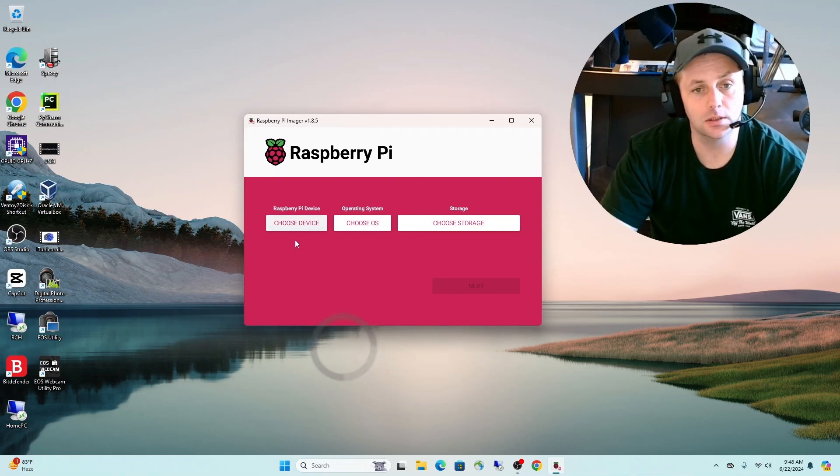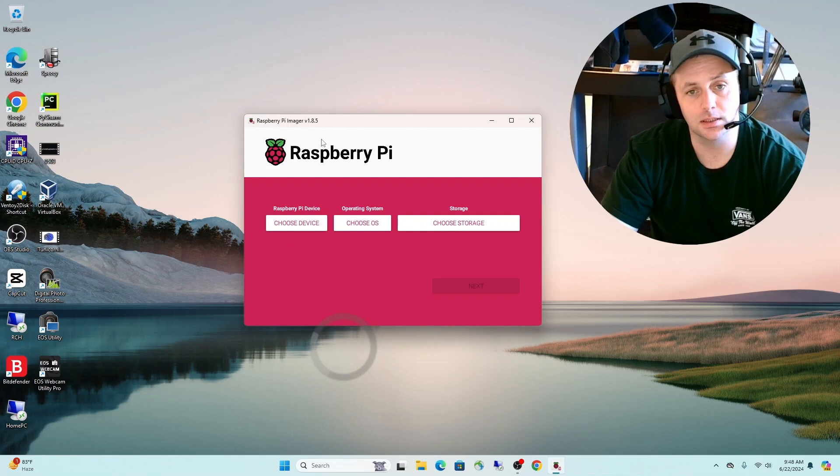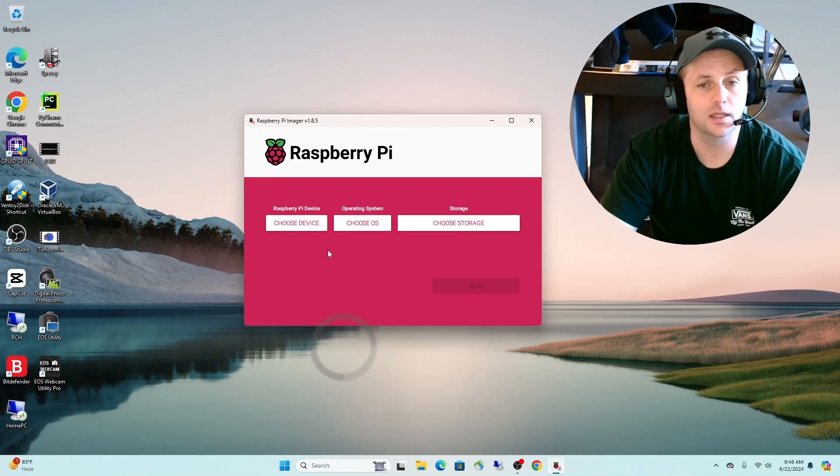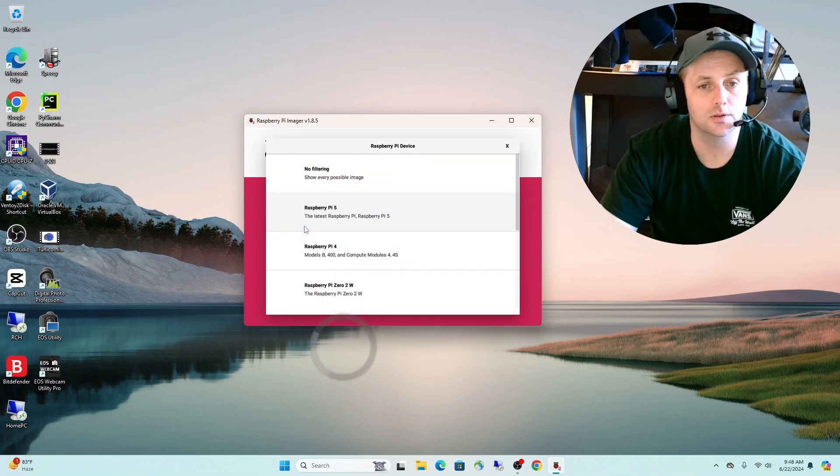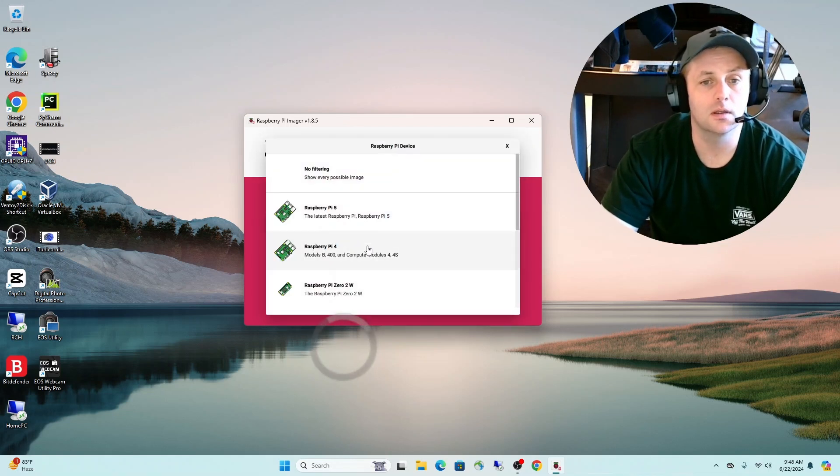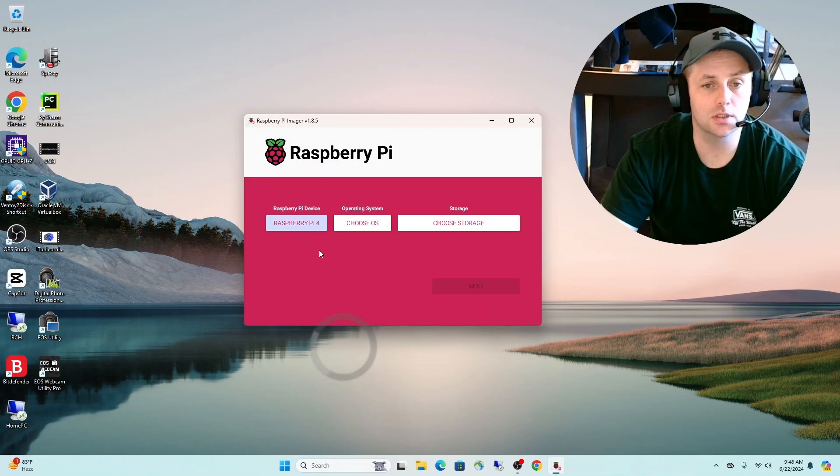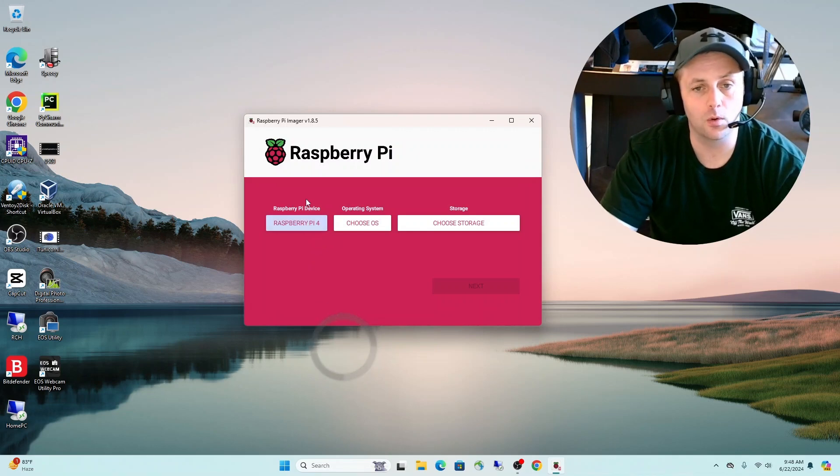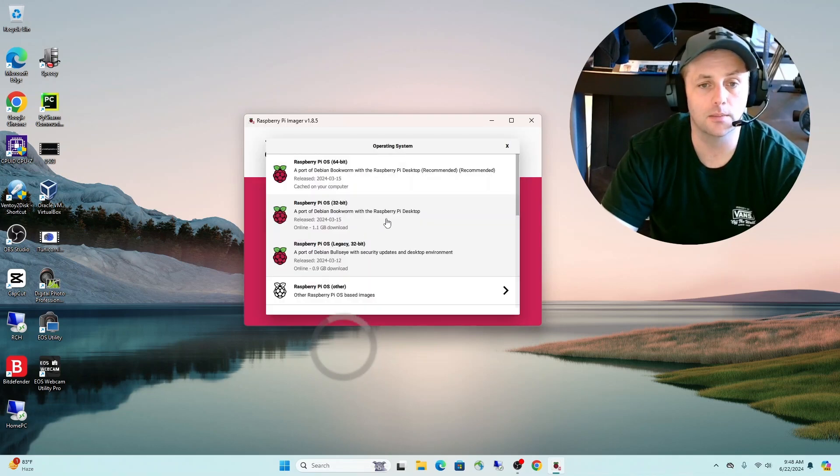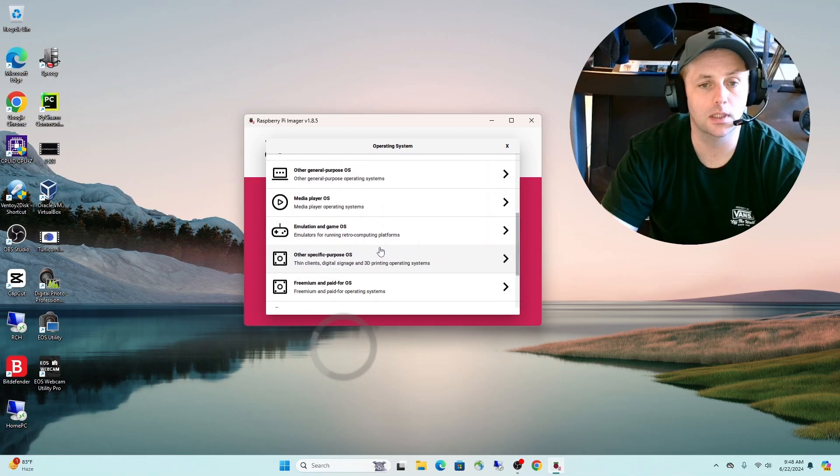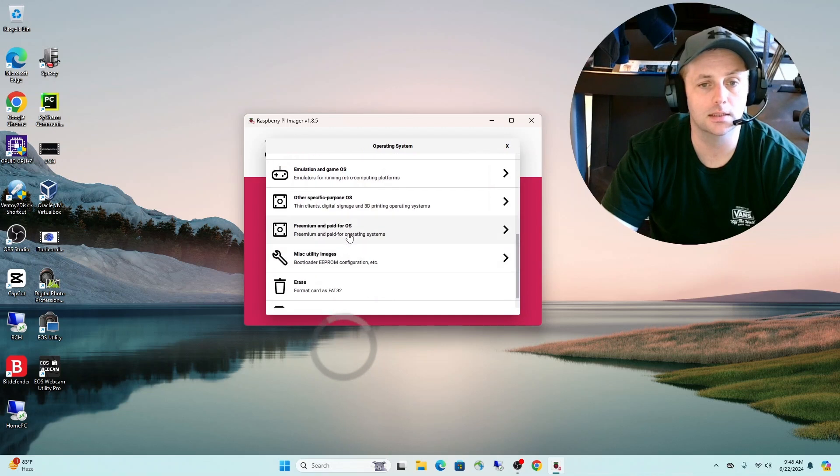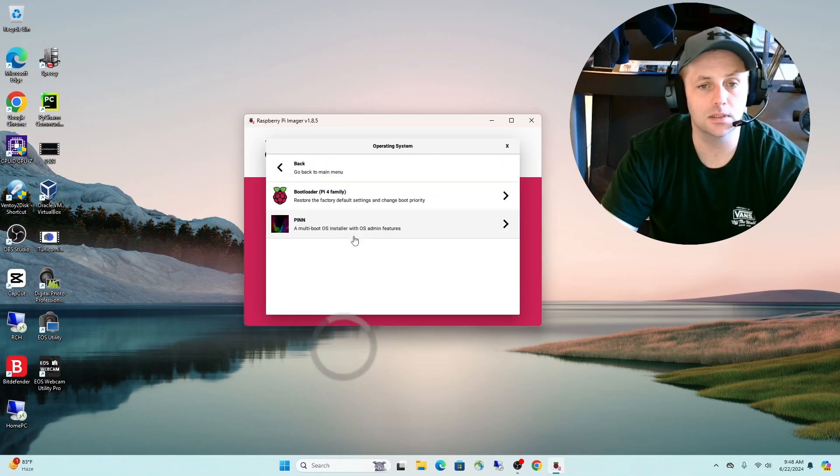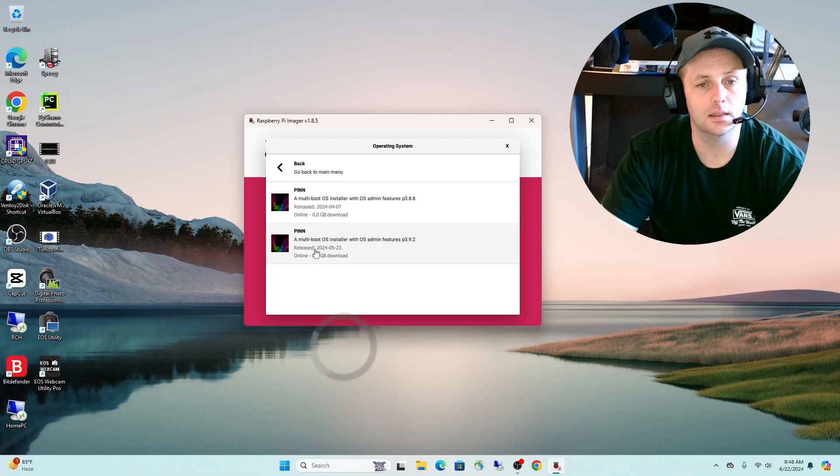I have the Raspberry Pi Imager. If you don't have this, it's a free download. I'll leave you a link for that. Straightforward install. Go ahead and select your version of the Raspberry Pi. I'm dealing with a 4B here today. For my operating system, I'm going to scroll down until I see miscellaneous utility images, click on that, click on PINN, and I'm going to get the latest one here.